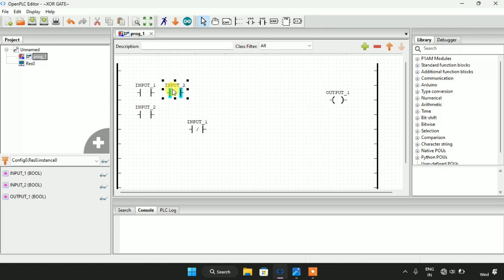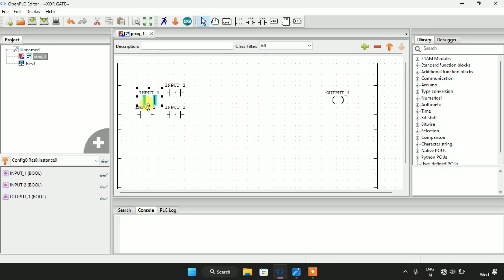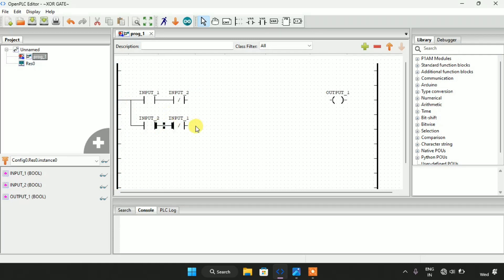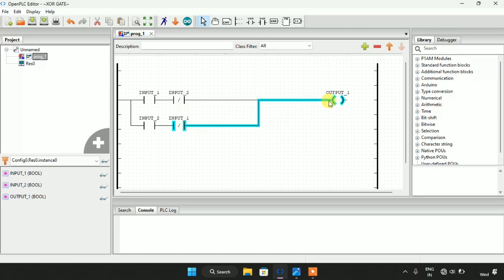I will put the normally closed contact in series with the normally open contact. Then I will join these pins together, connect the pins, and put them in parallel. Now I will connect these two parallel branches with the output and connect the output to the power rail.